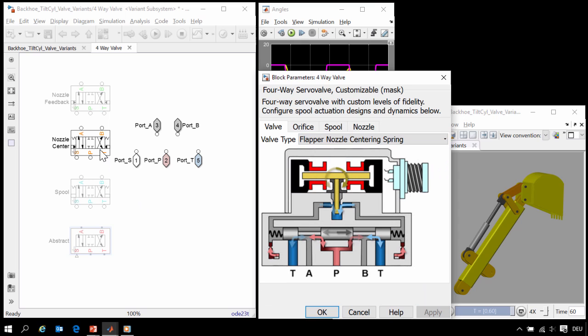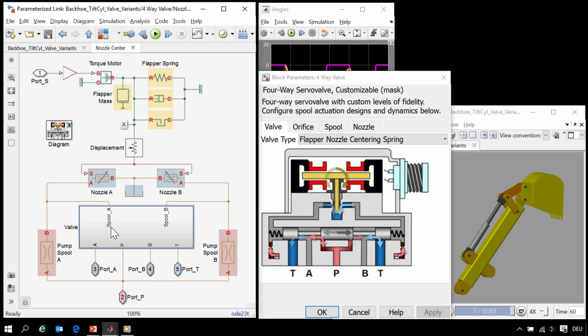So now we can see that a different variant of the model is now active. This is using variant subsystems. When we go into this subsystem, we can see how the model has been created.